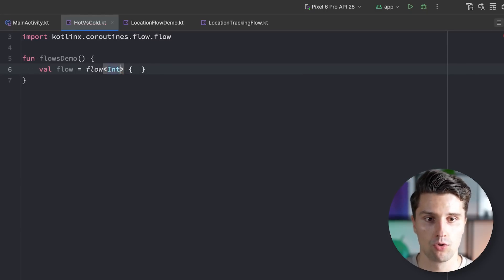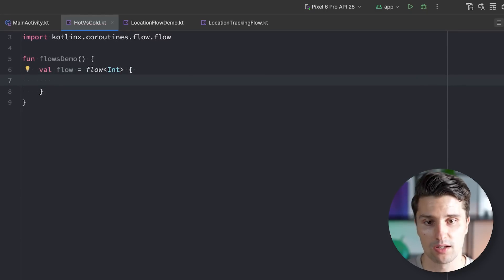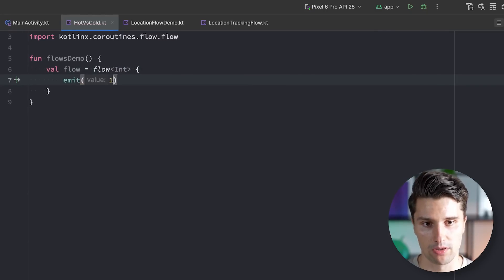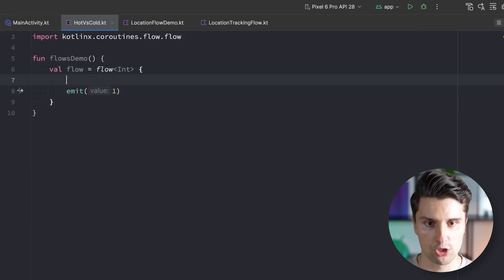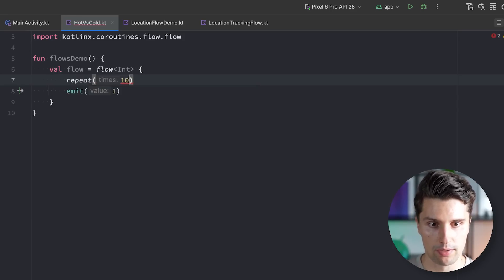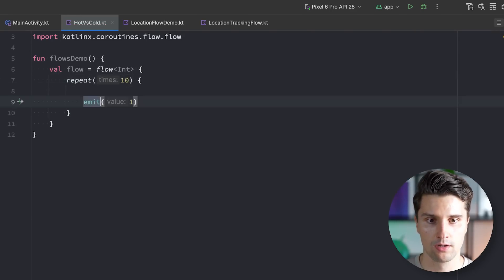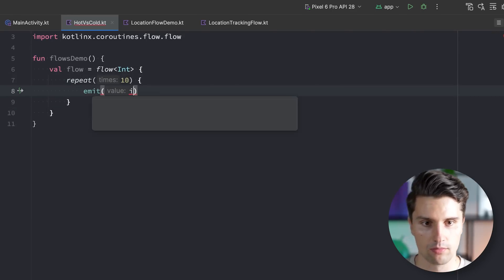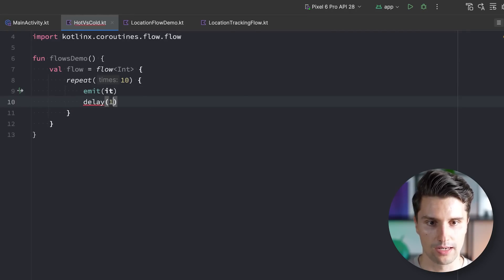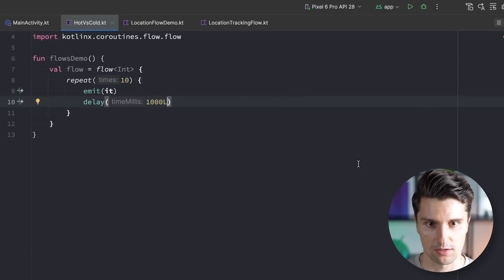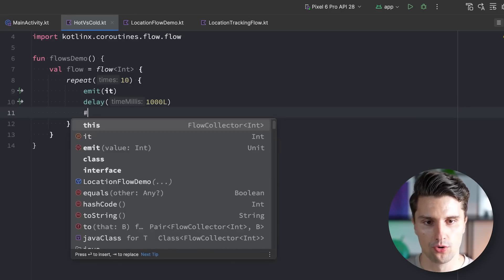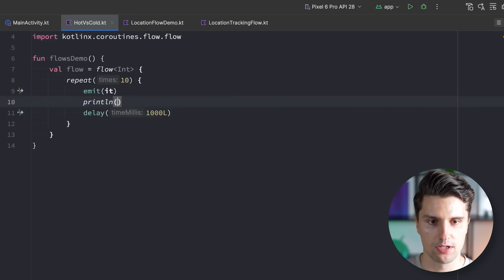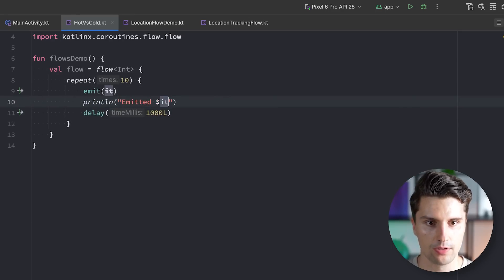A flow can just return multiple of these values. So for example, we say our flow emits integer values and we can then say we emit maybe the one. Let's actually do this in a repeat block, we repeat this 10 times. In here we emit the current index and then delay this for a second. And we might also want to add a print line statement here where we say we just emitted the value it.